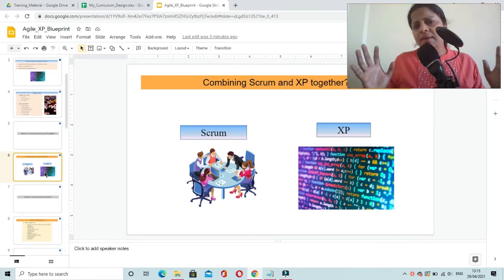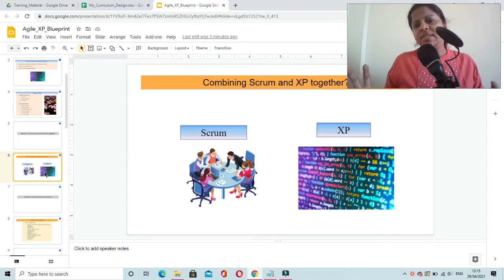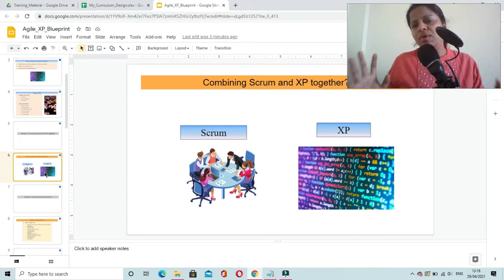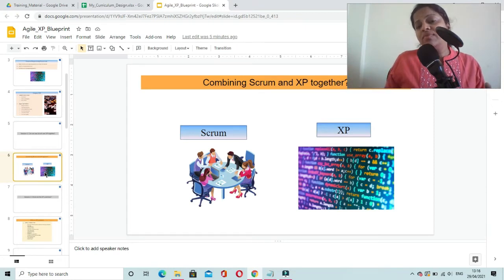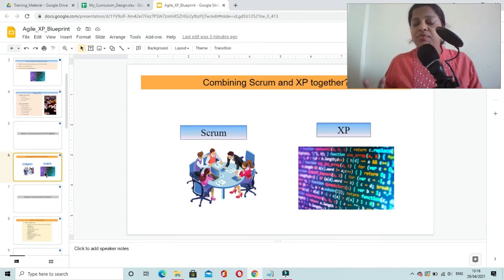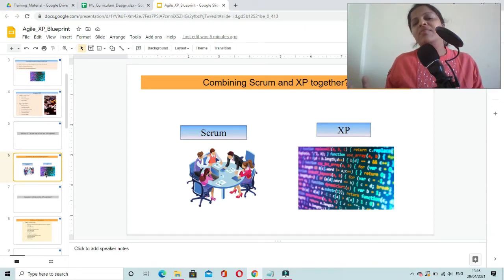Most of the projects in the real world have already experimented with using Scrum framework and XP framework together and they got benefited.